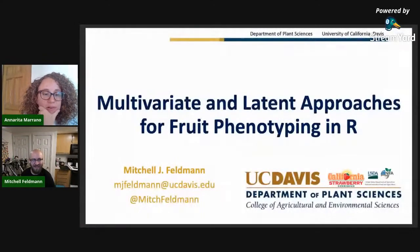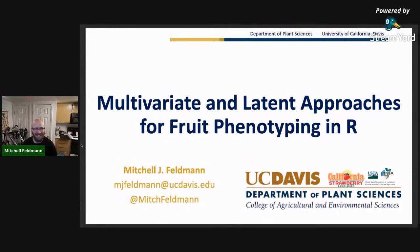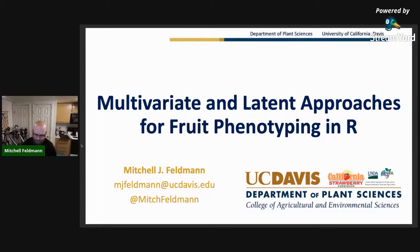In a conversation about technical details there's always some technical details that are missed, but now we're here. Today I'm going to talk about multivariate and latent approaches for fruit phenotyping in R. Almost all of the examples come from a paper published in GigaScience last year, and it's mostly strawberry-focused.